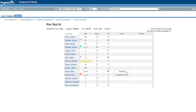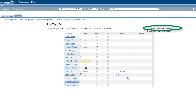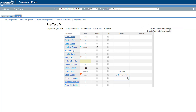The exclude option allows you to select exclude or exclude and post when the post the marks to the web checkbox is selected. Excluding an assignment but posting it simply displays it in the parent access application without affecting the student's average.